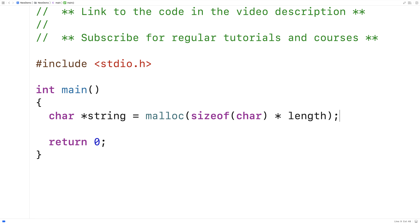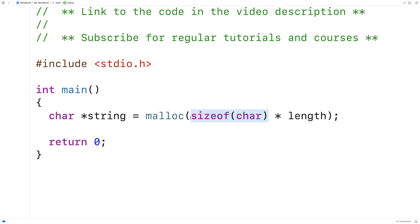Where here, we're pretending that length is the length of the character array that we want to create to store the string that we're going to store into it. And sizeof(char) is the number of bytes that it takes to store a character. So basically we're going to allocate space for this many characters, and string would be a pointer to that dynamically allocated block of memory on the heap.